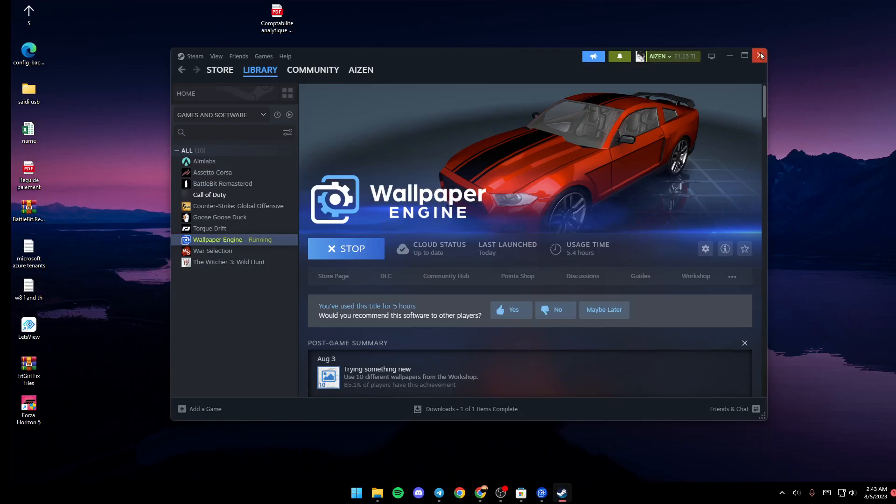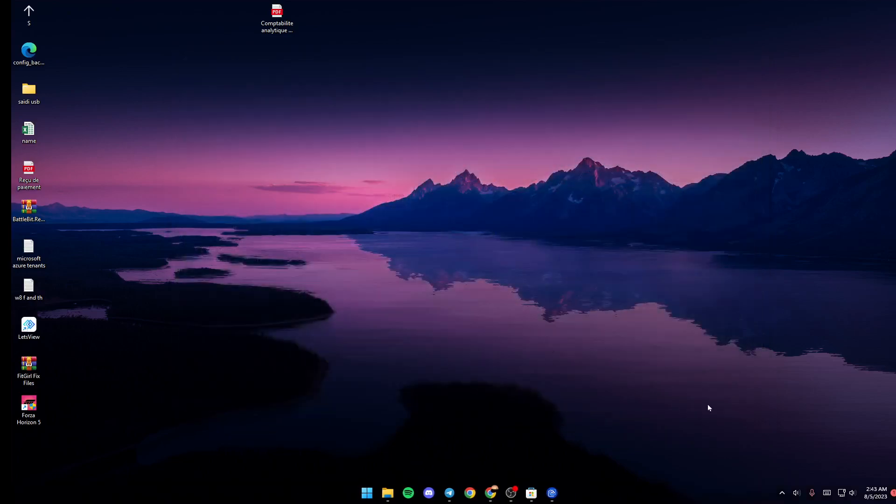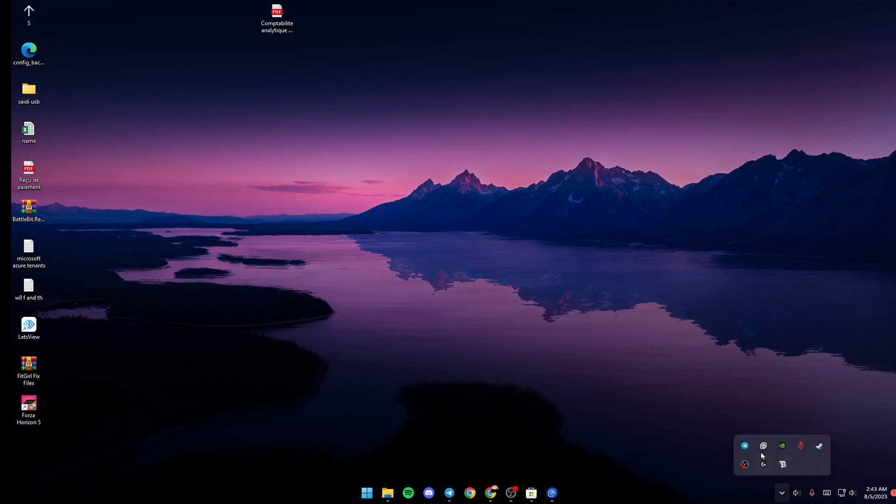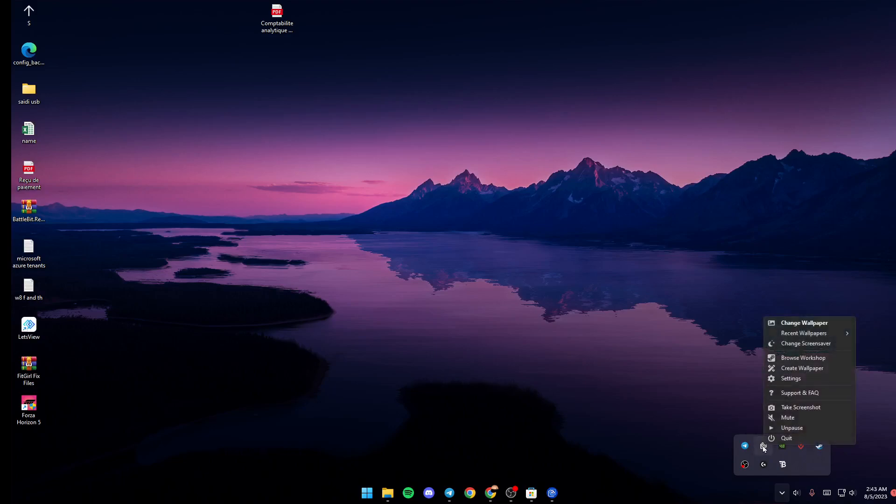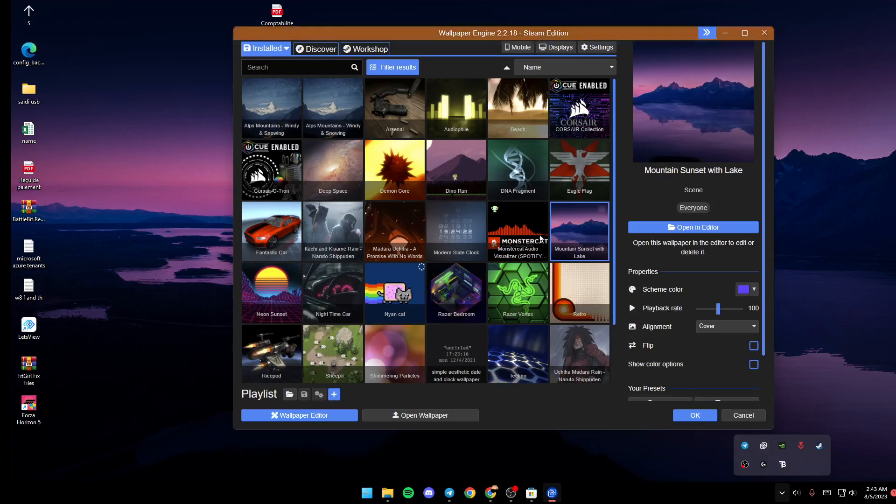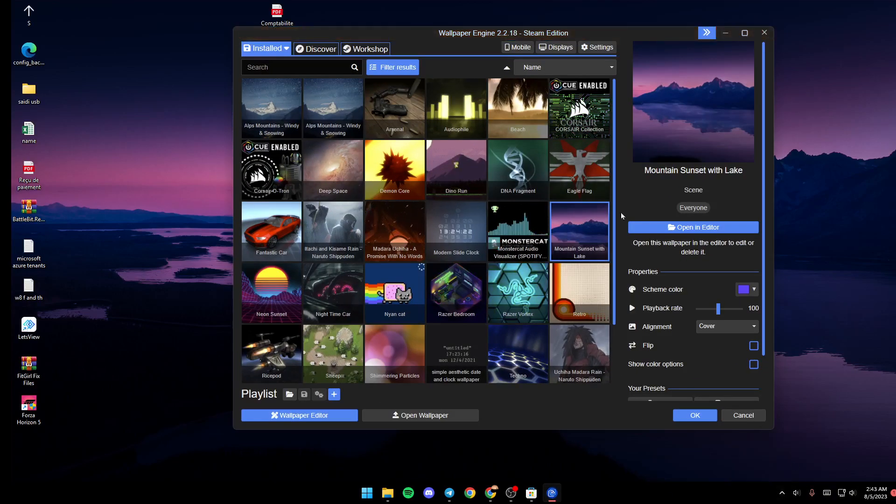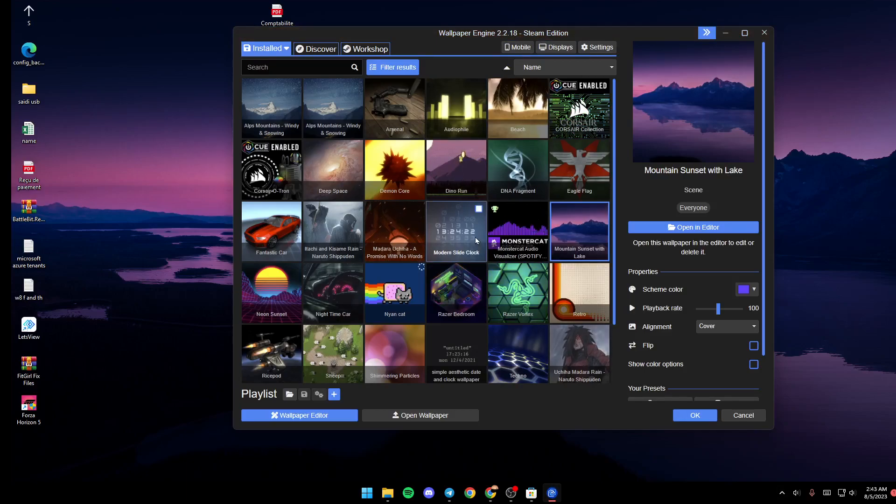Once it's launched, just go down to your taskbar, go to this little tray, and search for this Wallpaper Engine tray icon. You can click on it to get this little menu, and you can also double-click it and Wallpaper Engine will pop up.